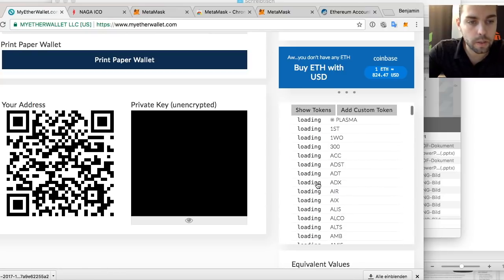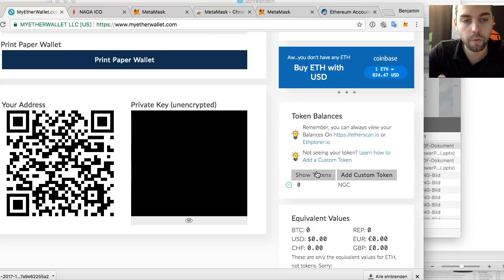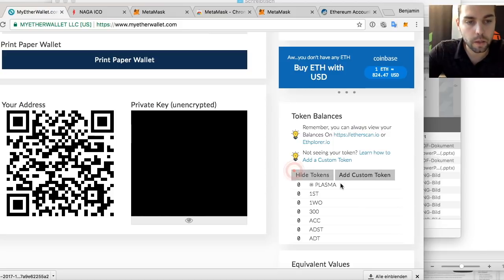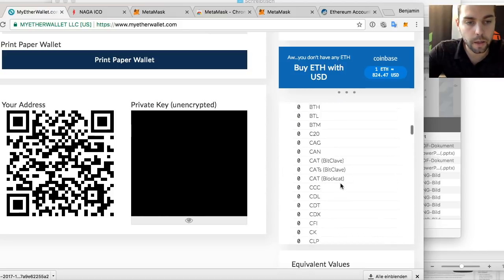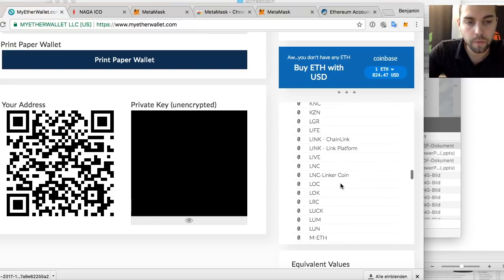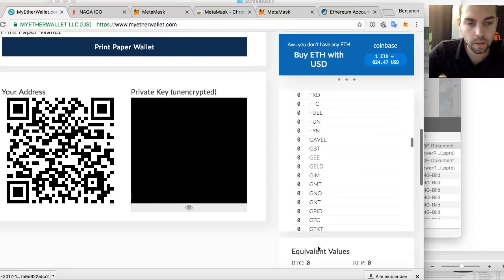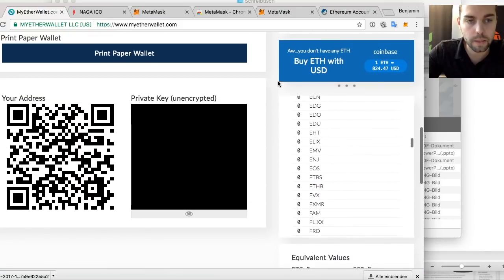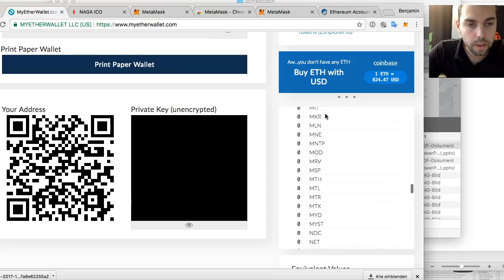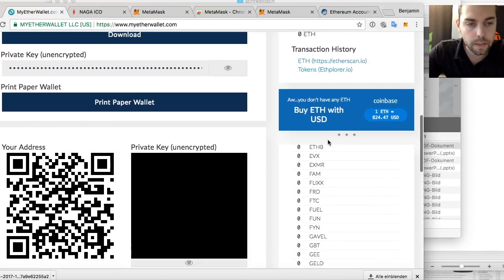If you load tokens, you can see how many tokens you have and your balance. At the moment, Naga NGC is not in the list — it will be, it was validated — but if you cannot find it, look under N. If it's not there, you go up and add a custom token.